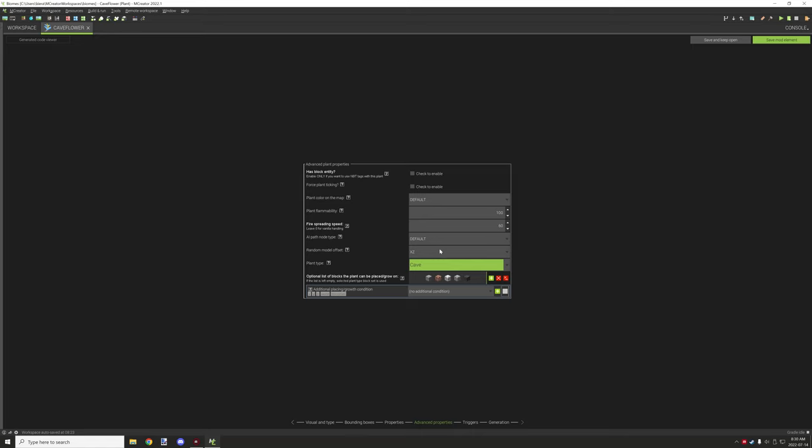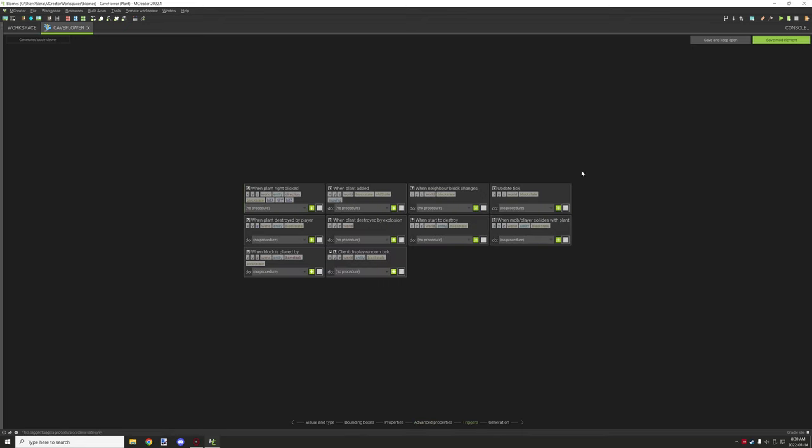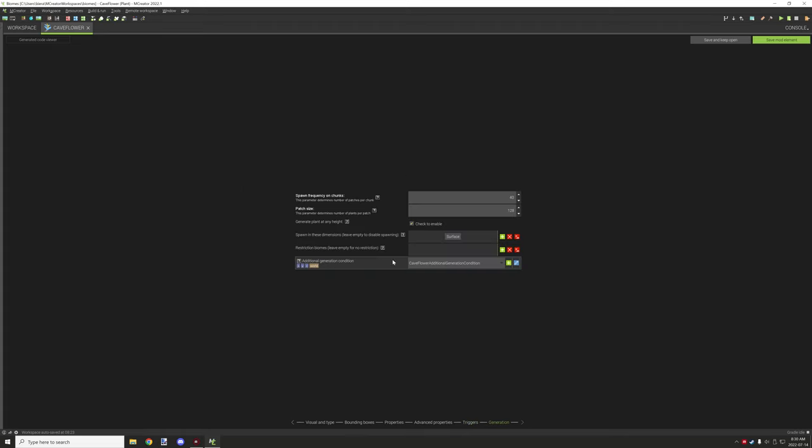For plant frequency, I have this all the way up just because it's probably easier to use in a tutorial when it's a higher amount and it just shows how common they are and stuff like that.